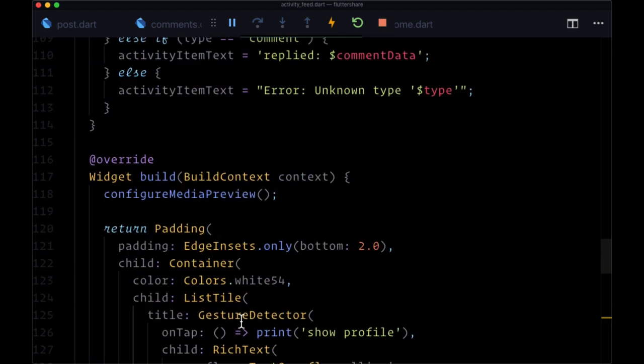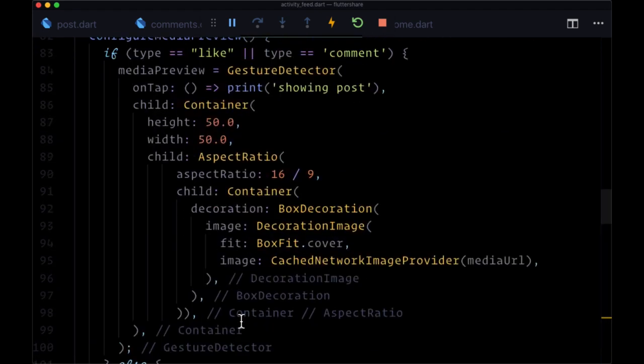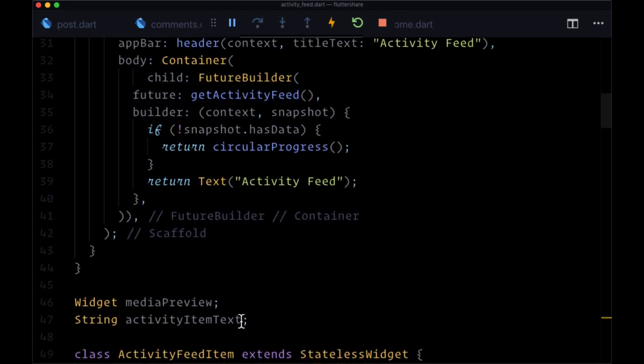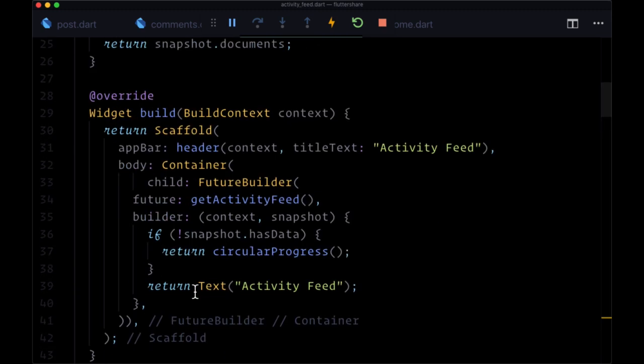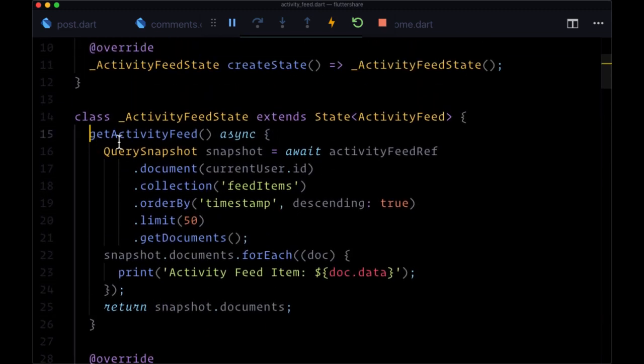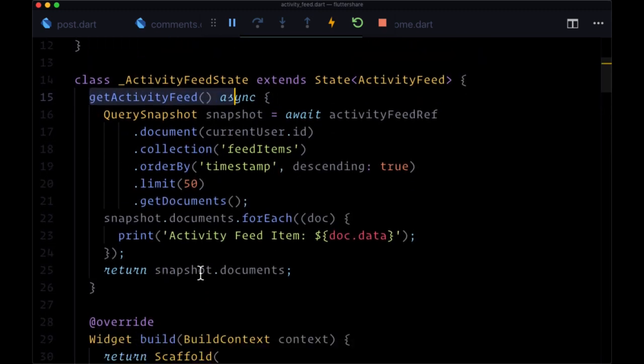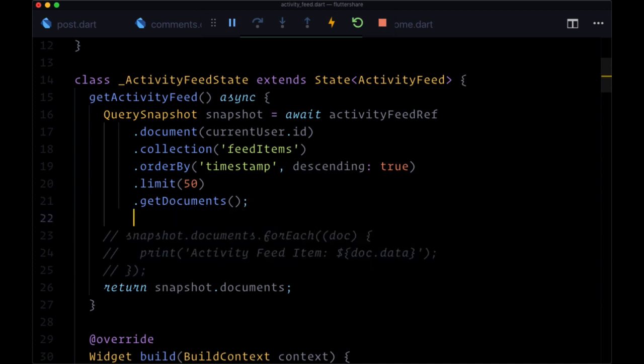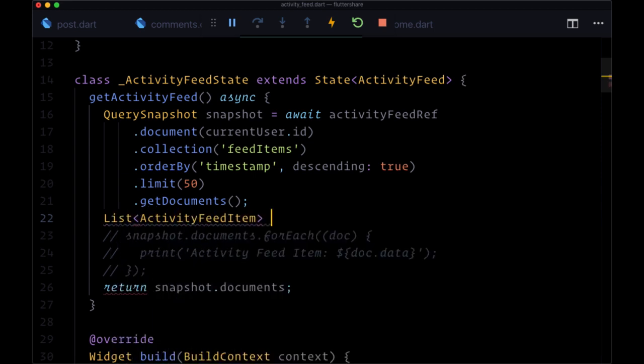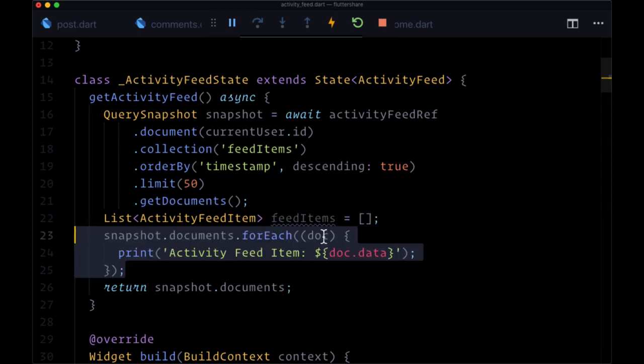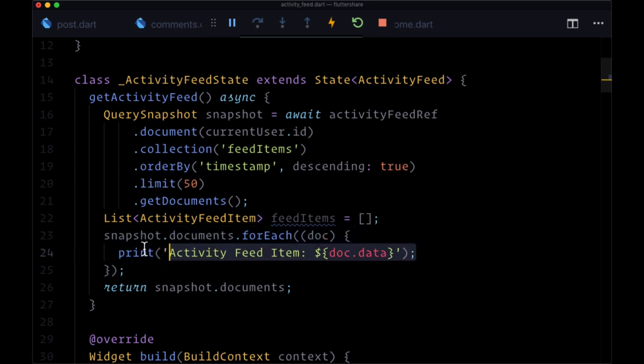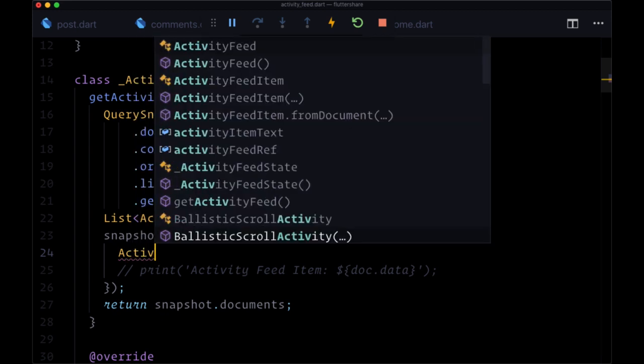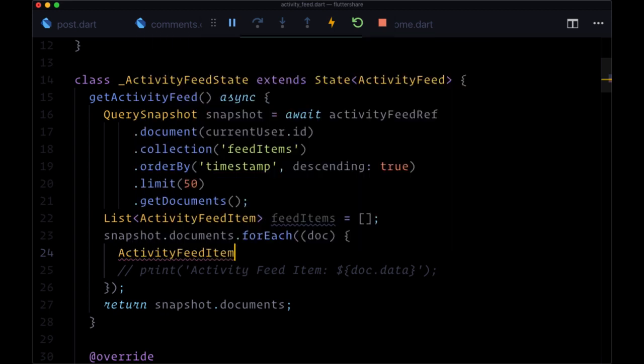And now we can display our activity feed items by heading back up to get activity feed. And instead of printing the result of iterating over snapshot dot documents, we're going to create a list of type activity feed item called feed items. It'll be an empty array. We'll still iterate over it.